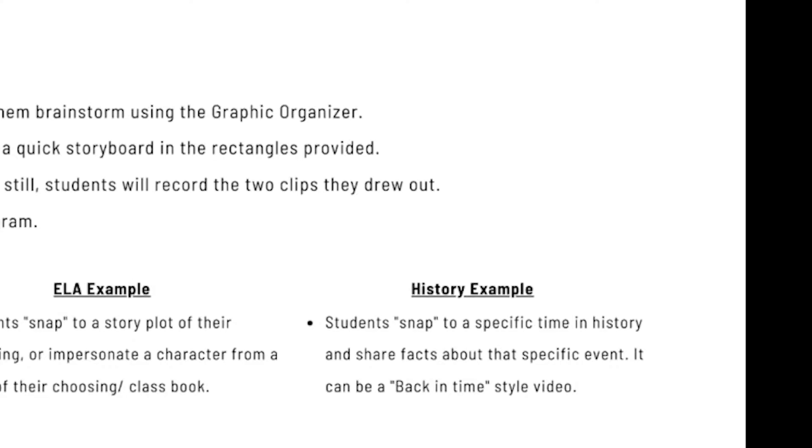History. Students snap to a specific time in history and share facts about that specific event. It can be a back in time style video. This could be back when the civil rights movement came about, right? Or another specific time, the Red Sox winning the World Series for the first time, right? So that could be a historical example.